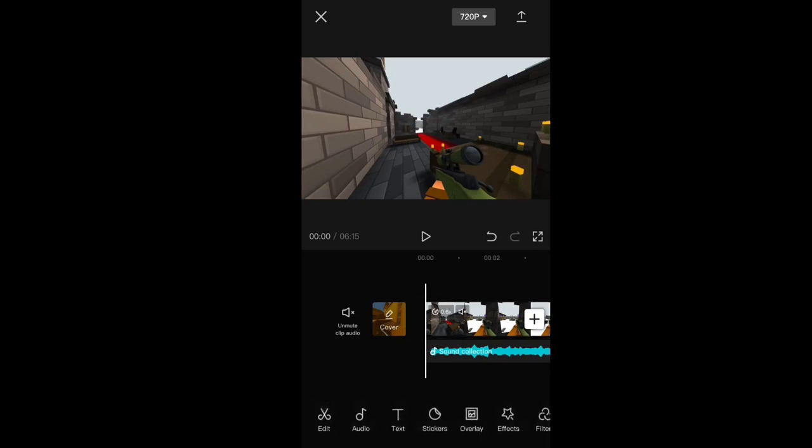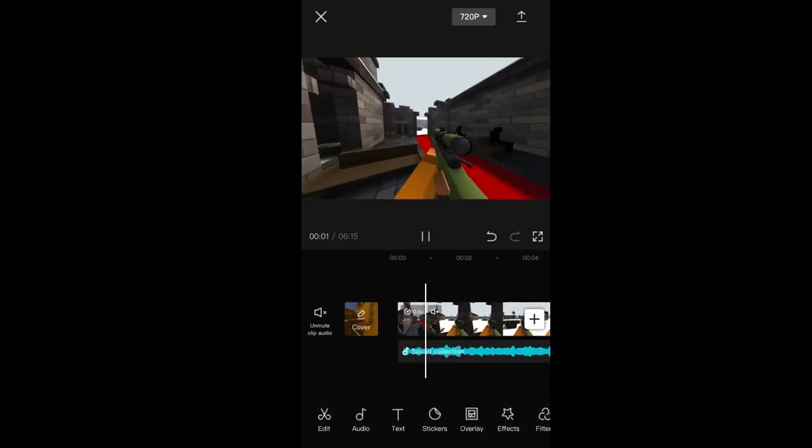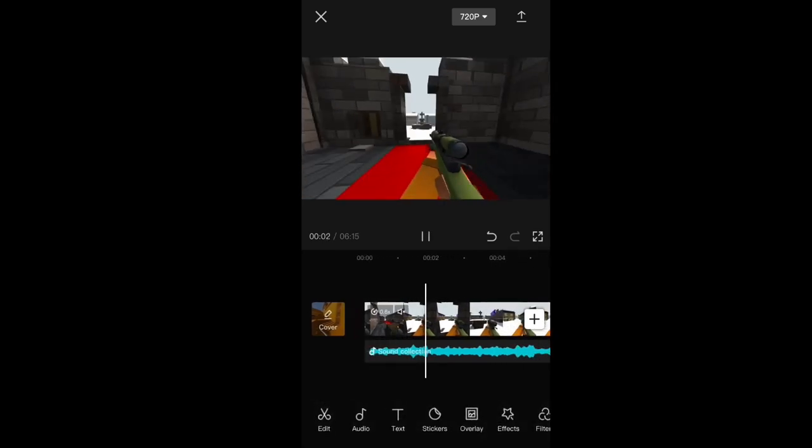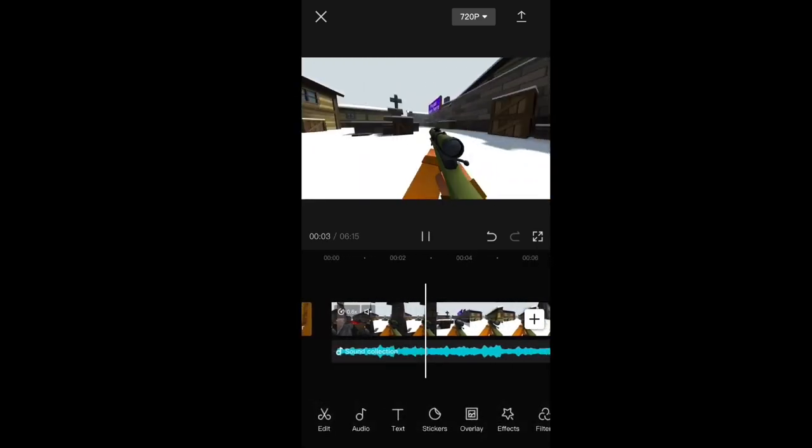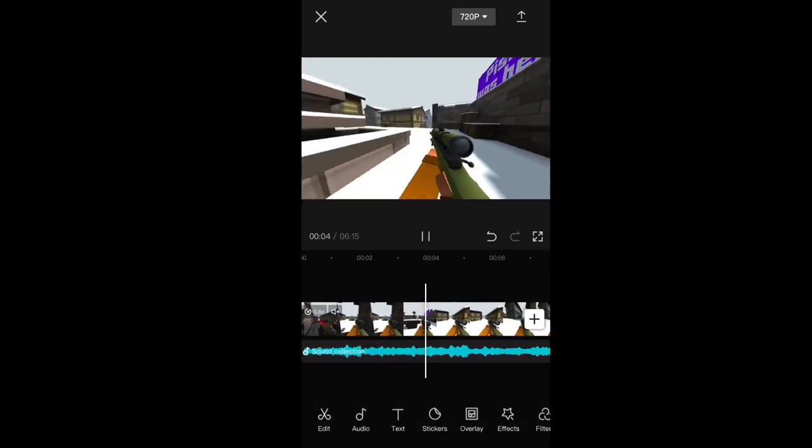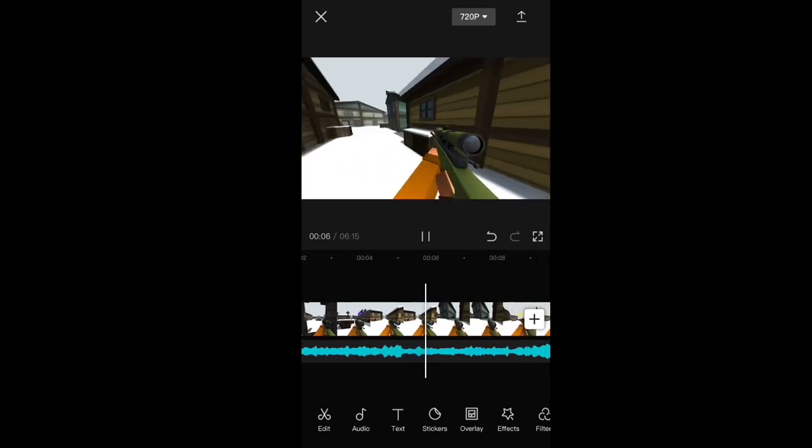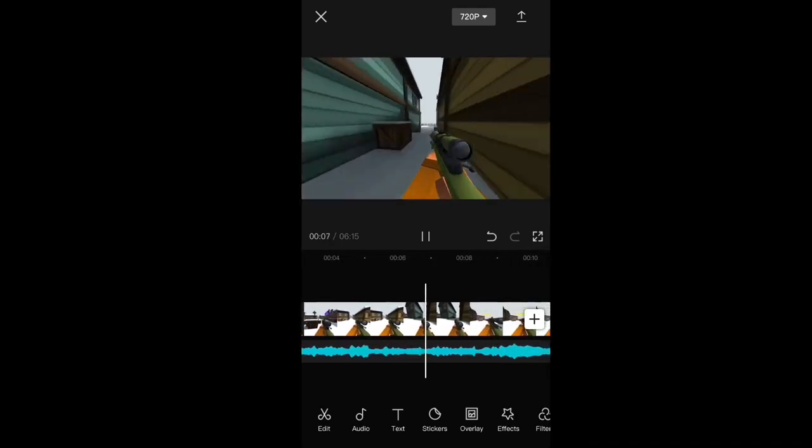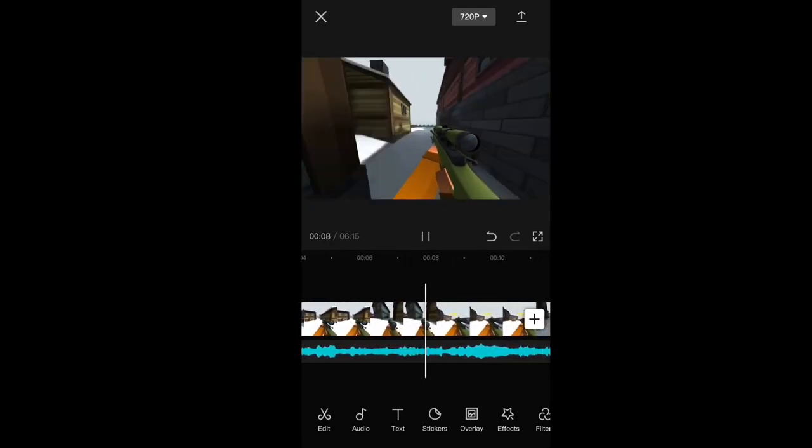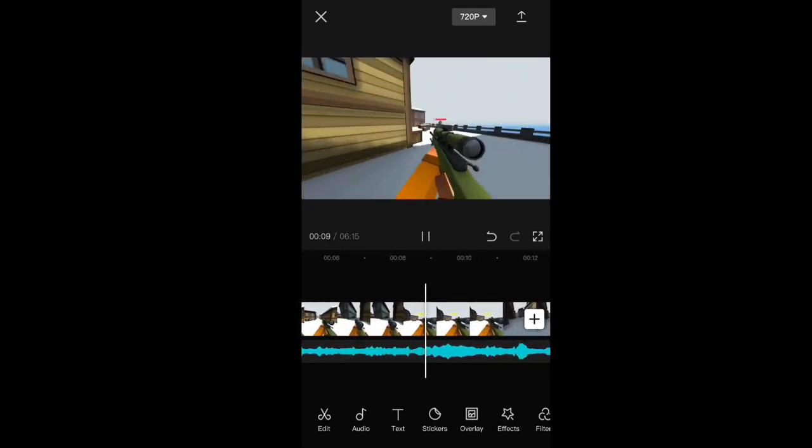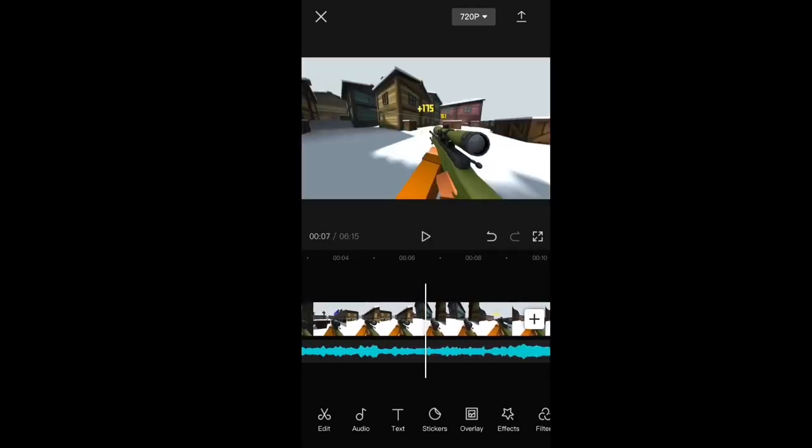So this is the part where you're gonna try and sync your first part to the first, I don't know, start of the song. Whichever part you think sounds like the best place to start it. So I said right about here.